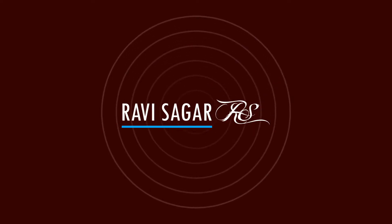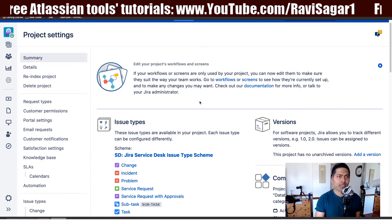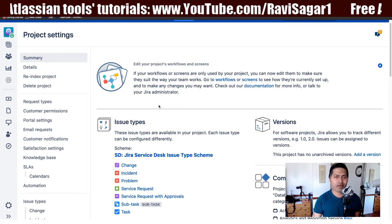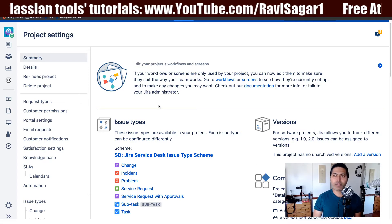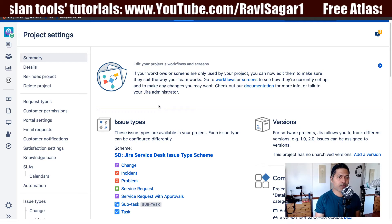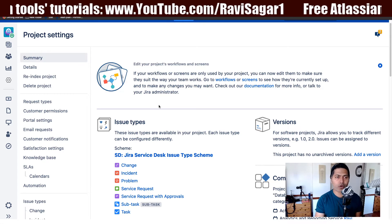Hello everyone. In this video, let us take a look at the customer permissions in a Jira Service Desk project. In the previous video we spent some time looking at things that you can do with your Jira Service Desk configurations, so in this video let us take a look at the permissions that you can configure for your customers.